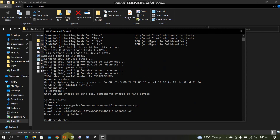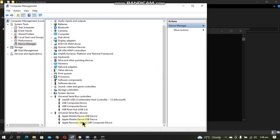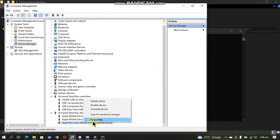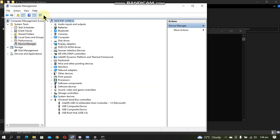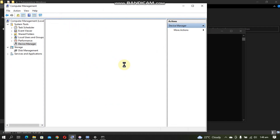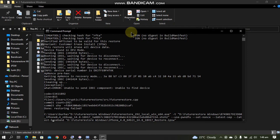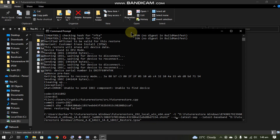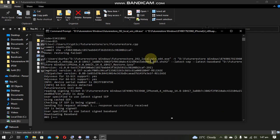Go to Device Manager again, right click the iBoot driver, uninstall the device, put a checkmark and uninstall. Scan for hardware changes. Now go back to CMD and press the up arrow to recall the previous command. This time remove --set-nonce and --use-pwndfu and press Enter. The baseband will be downloaded again.